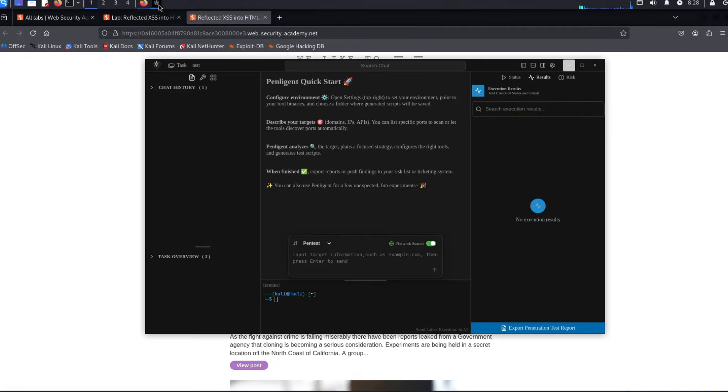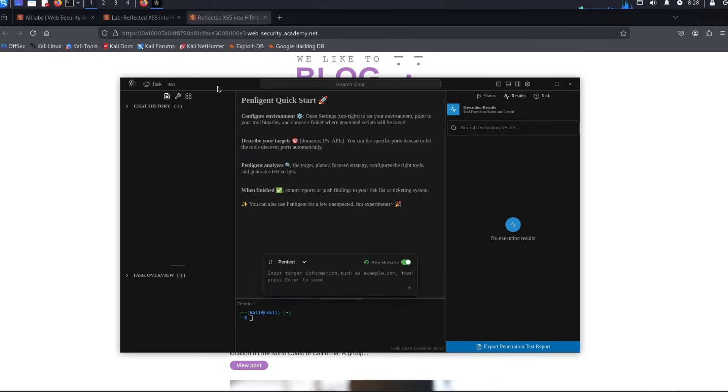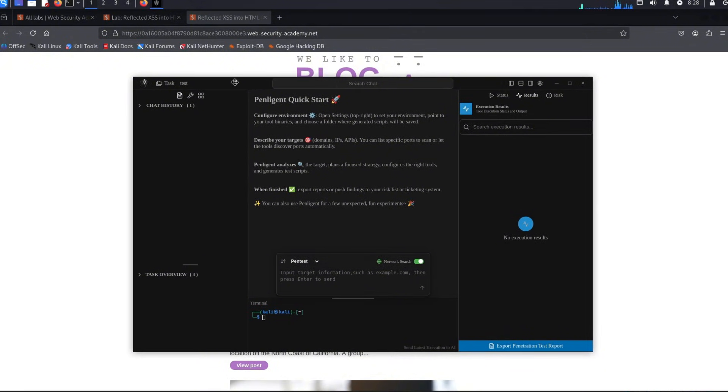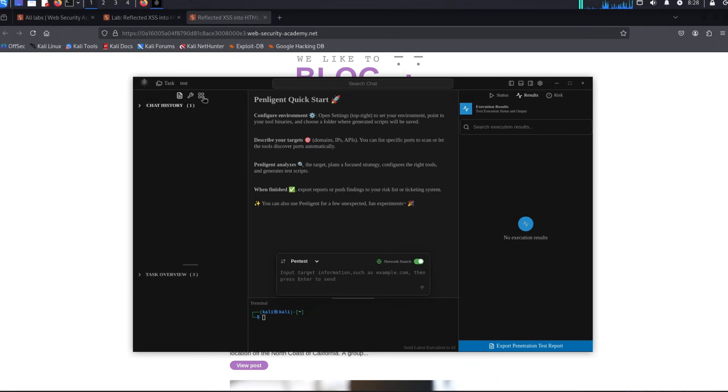The tool that we're going to be using today is called Pen Legend and it's very easy. Basically, after you install it on your Kali Linux machine, as you can see, this is the first time I was actually on Kali in the history of the channel. Go over to tasks and create a new task.